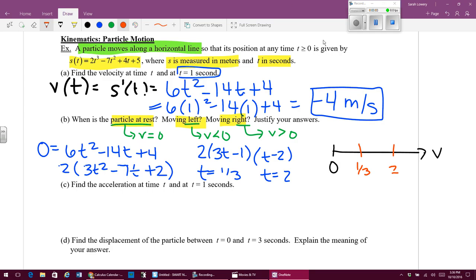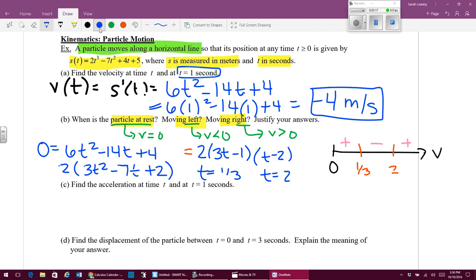Plugging into my derivative, press pause and find all the places where the velocity is positive and negative. Hopefully you have found that it's going to be positive, negative, positive in that order. That means my particle, when it has a positive velocity, is moving to the right, then moves to the left, then moves right again — positive velocity means moving in the positive direction.